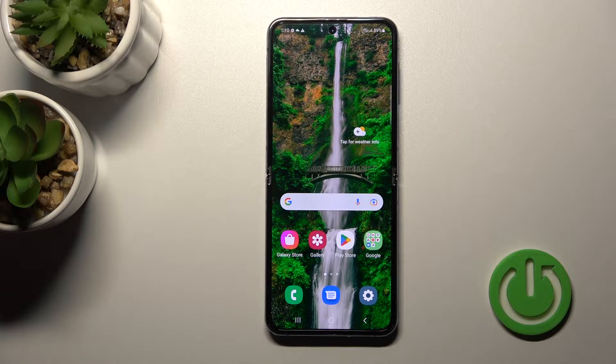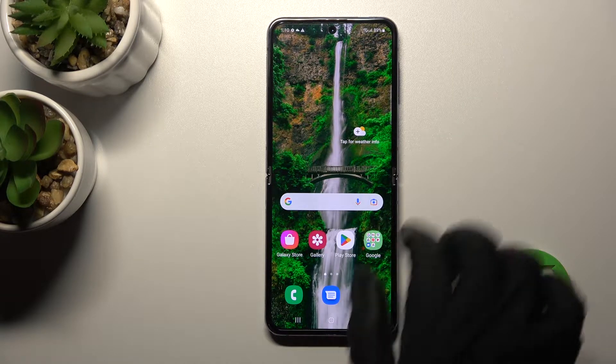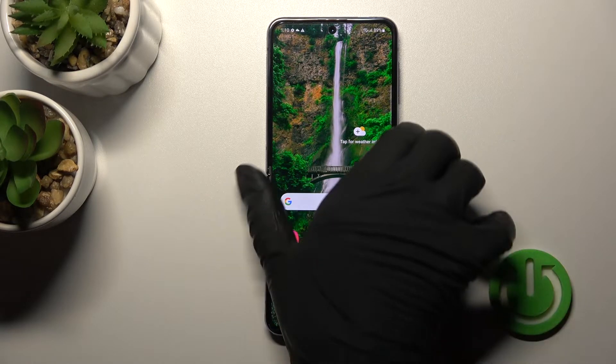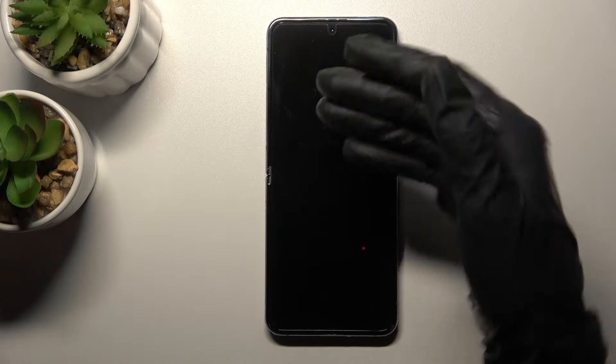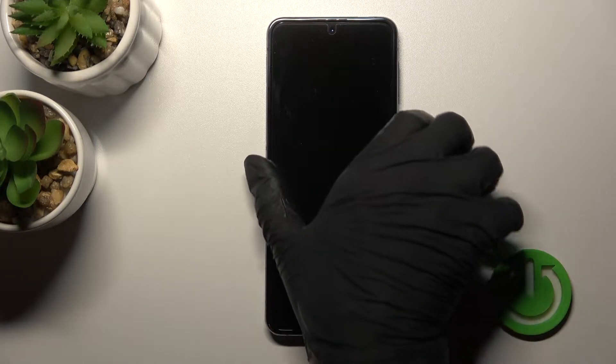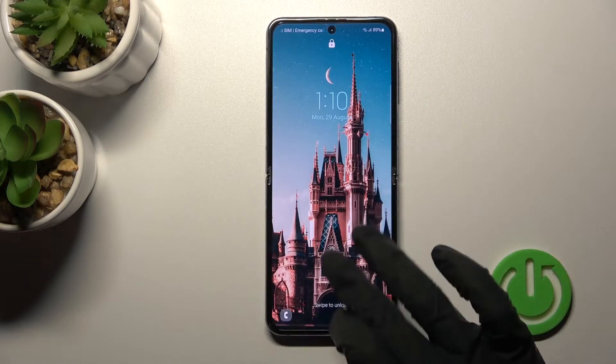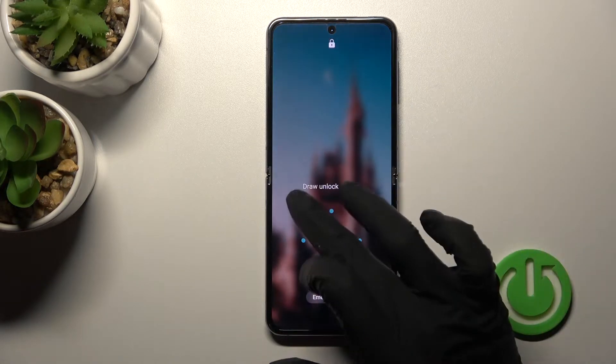Welcome to this tutorial with the Samsung Galaxy Z Flip 4 5G. I'll show you how to turn on the always-on display feature on this device.